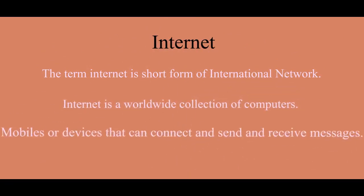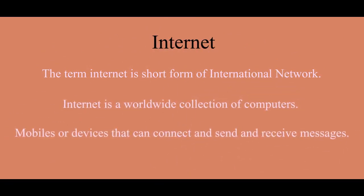mobiles or devices that can connect and send and receive messages. Uses of Internet.